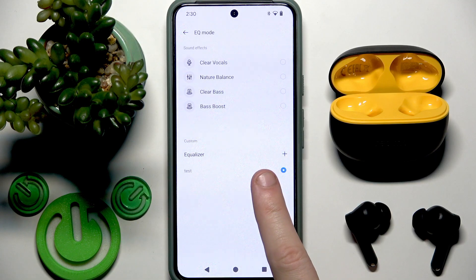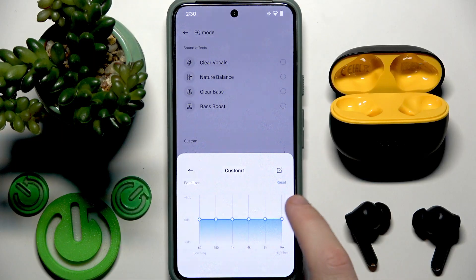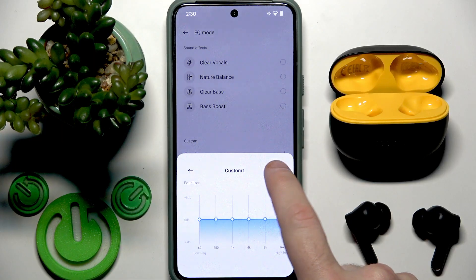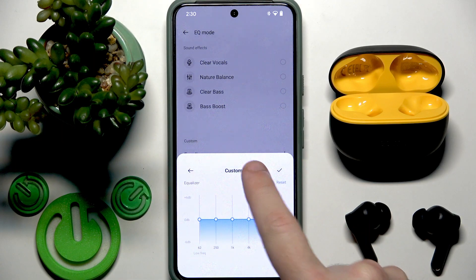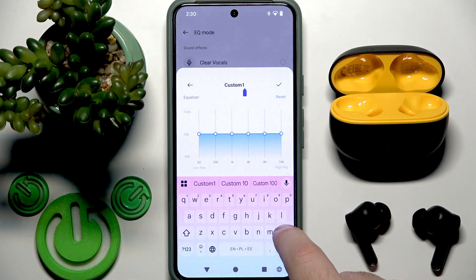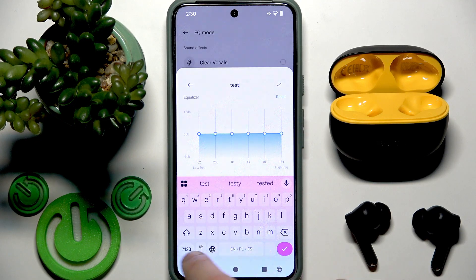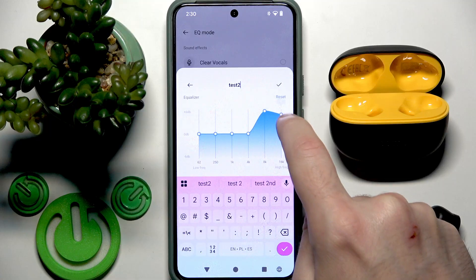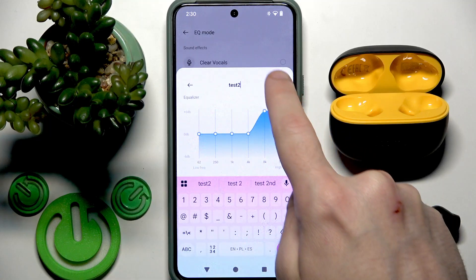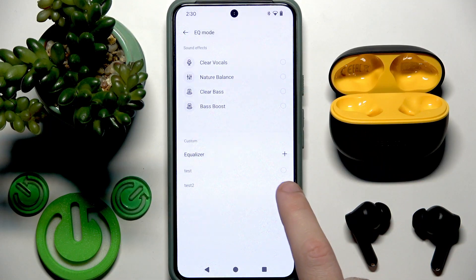You can also create more than one preset. Just click the plus. Also let's give it a name — 'Test 2'. And now you can make something good for you. Here we go.